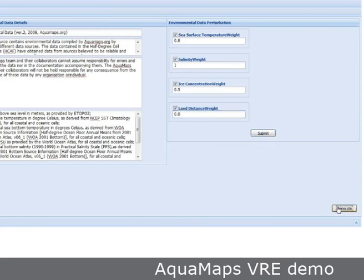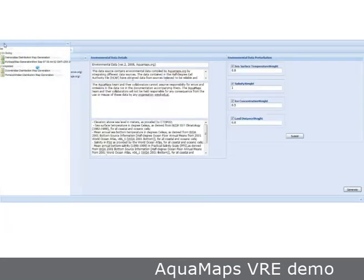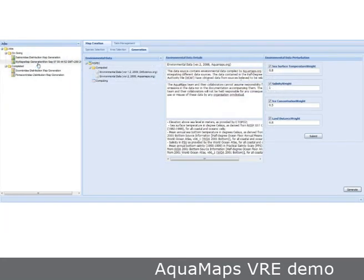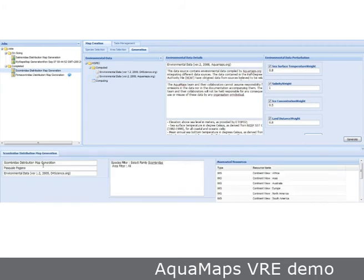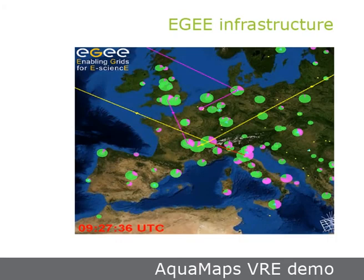This request generates a grid job. AQUAMAPS grid jobs are automatically submitted by the D4Science AQUAMAPS environment to the EG production infrastructure. By exploiting the large computing power offered by the EG infrastructure, thousands of AQUAMAPS products can be quickly generated.